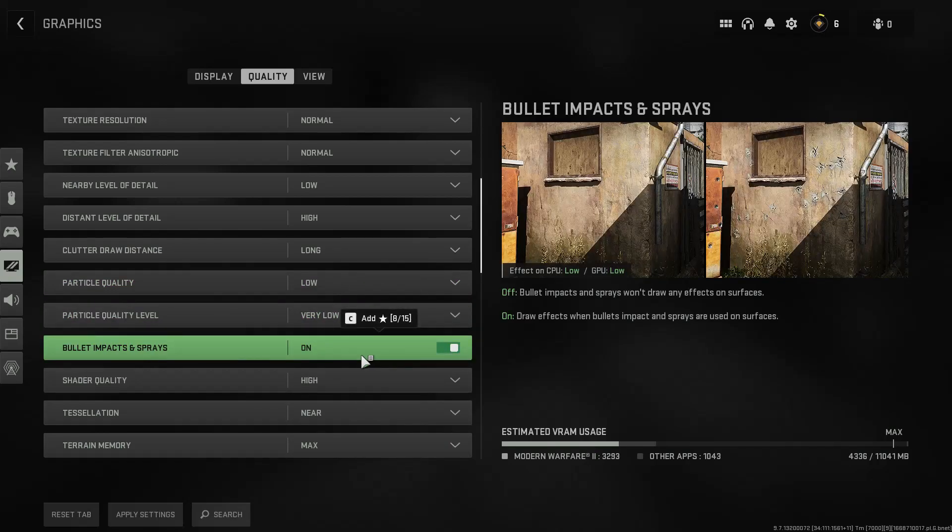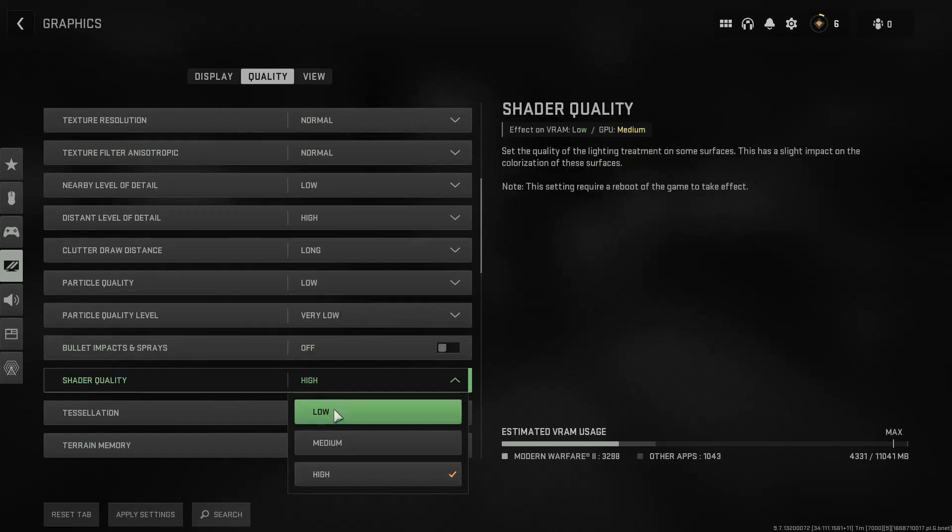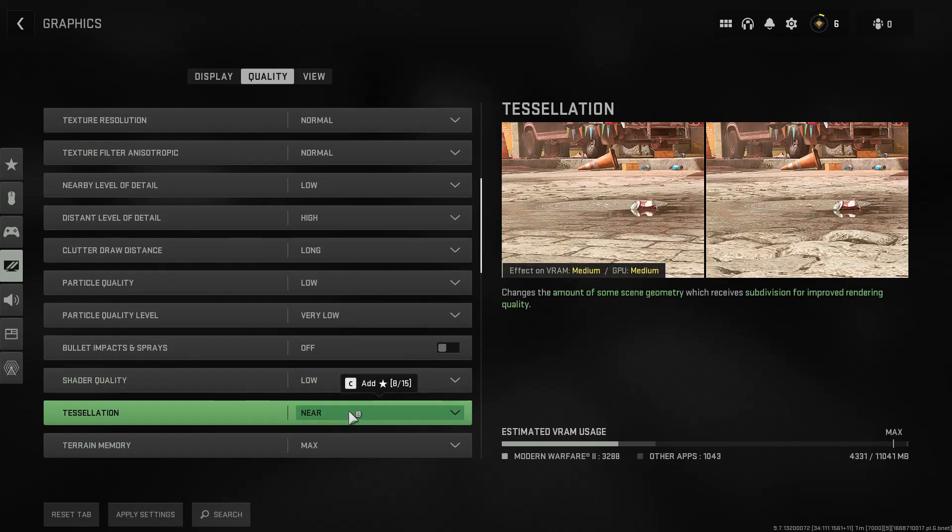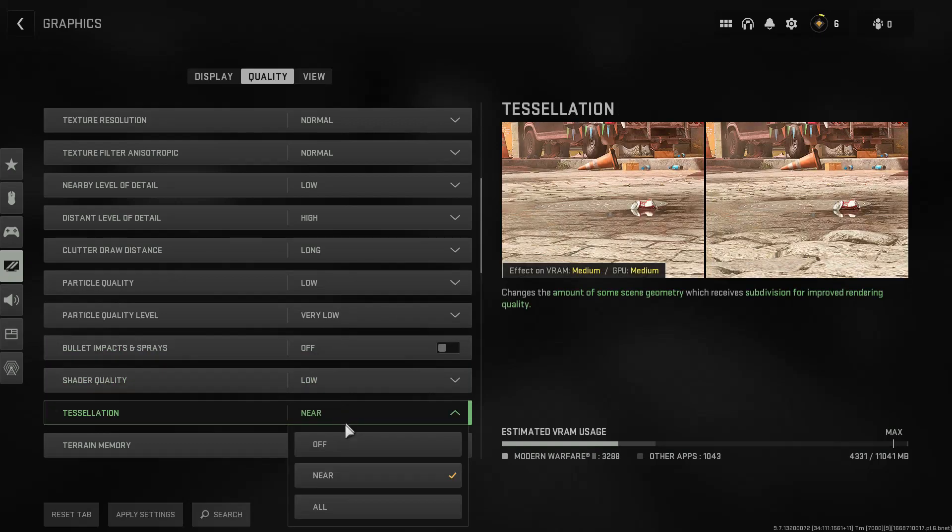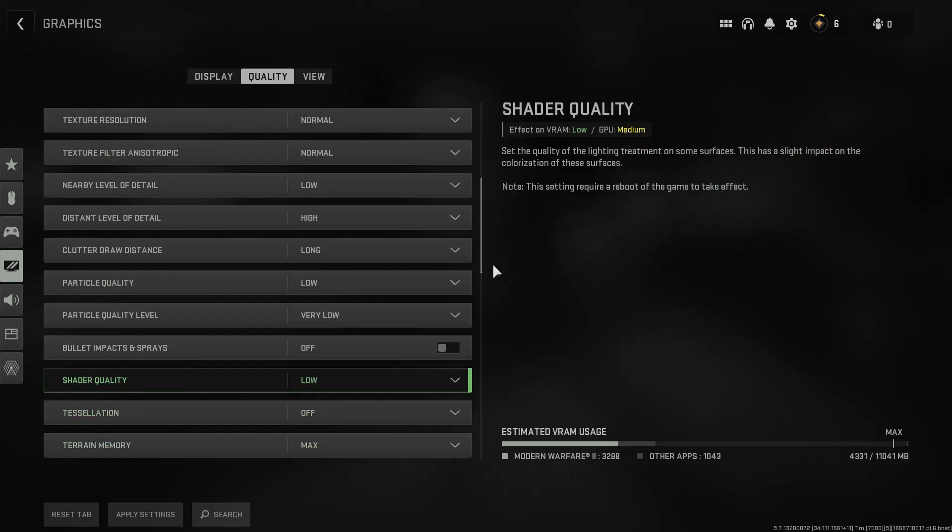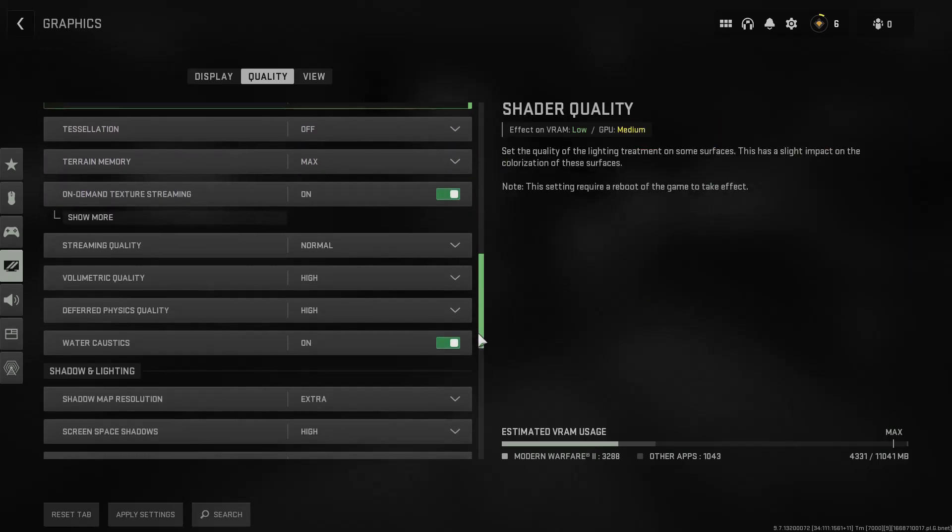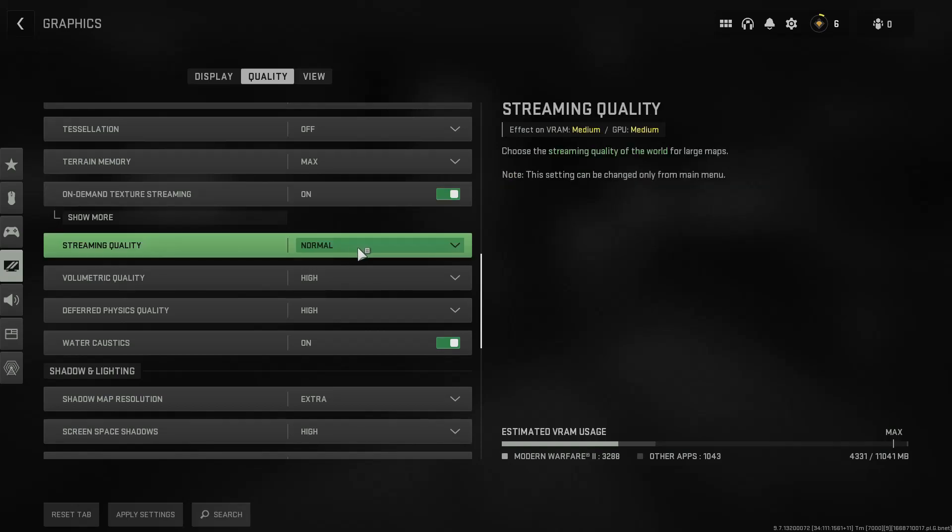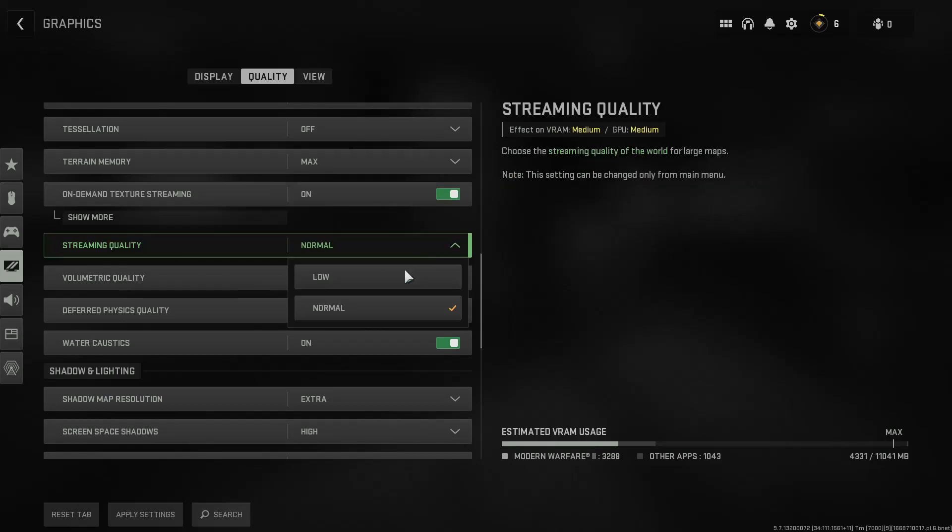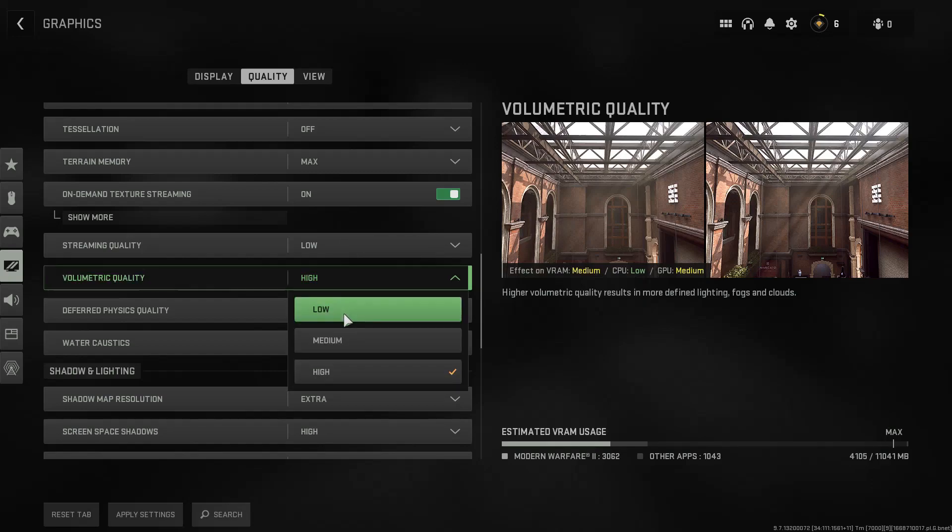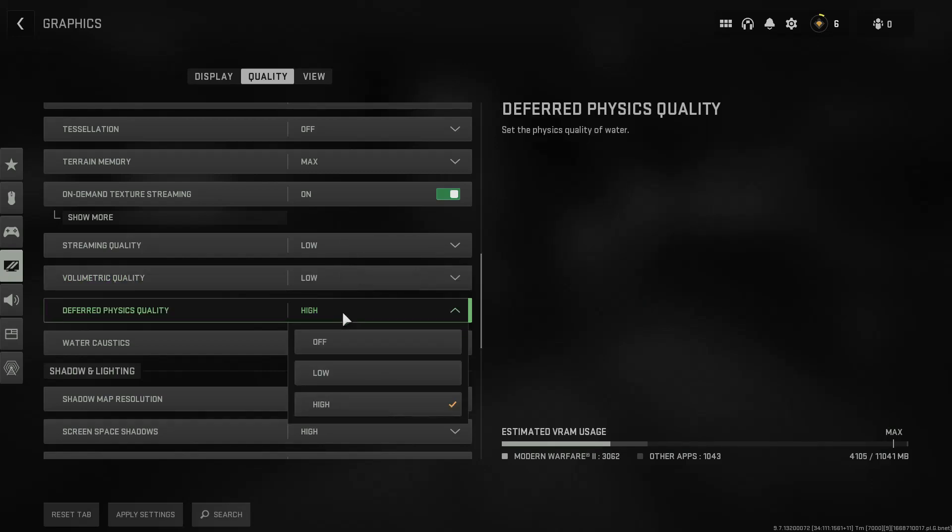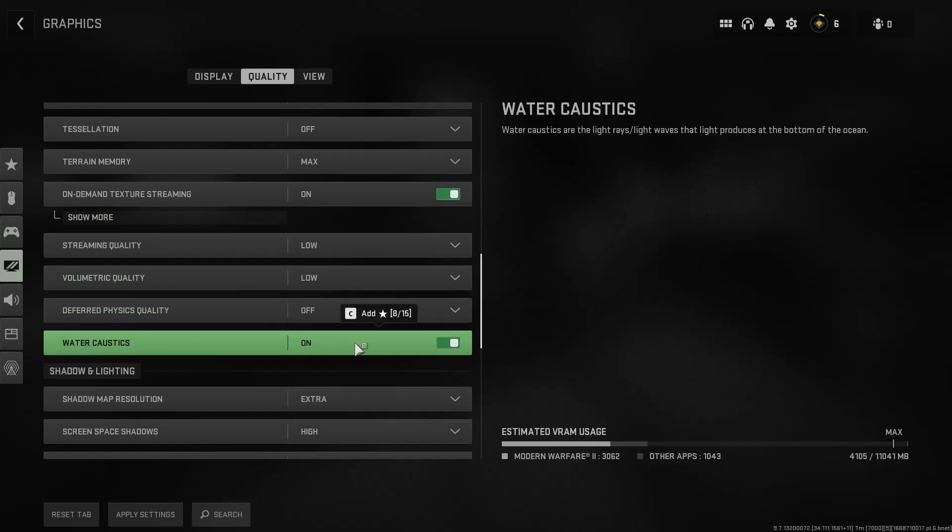Particle quality should be set to low and the quality level should go to very low. Bullet impact can be turned off unless you find it useful. Shader quality should be set to low, tessellation set it to off, terrain I would keep it to max, on-demand texture streaming should be kept to off if your internet connection is not that good. Streaming quality should be anyway set to low, volumetric quality goes to low, deferred physics quality should be set to off and so is water acoustics.